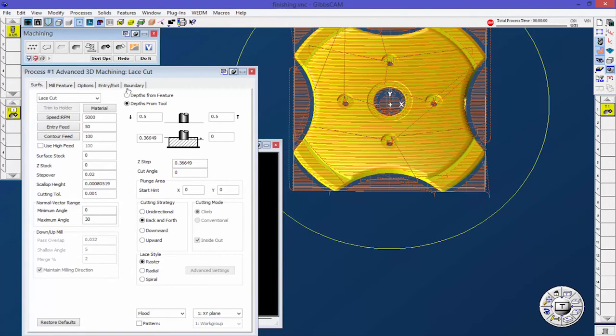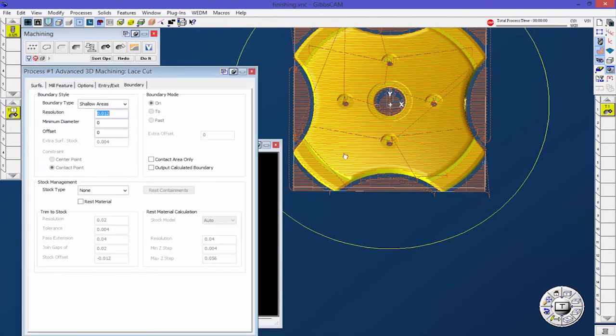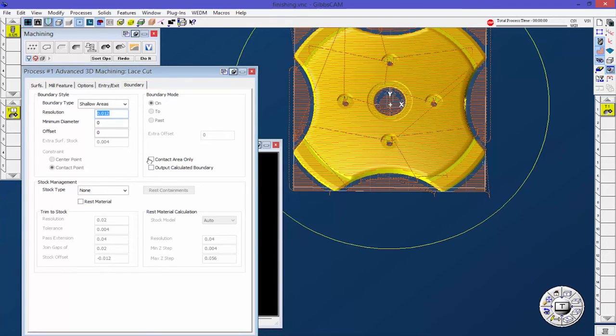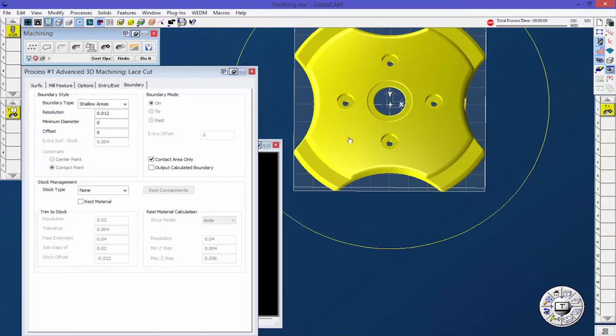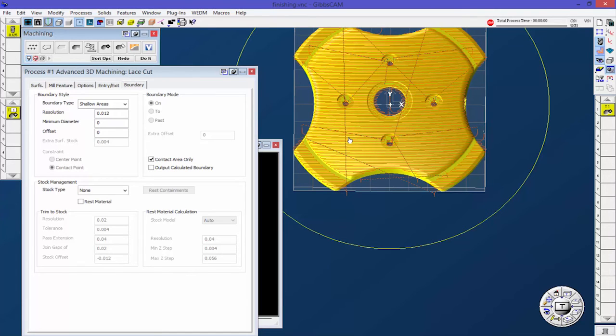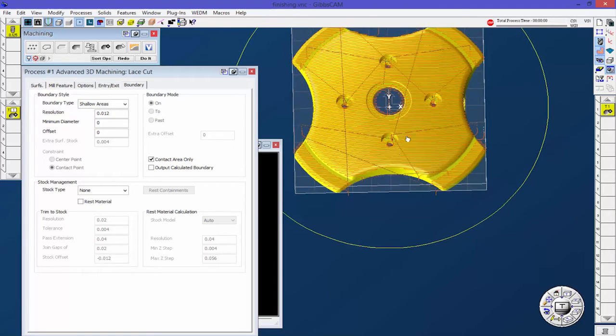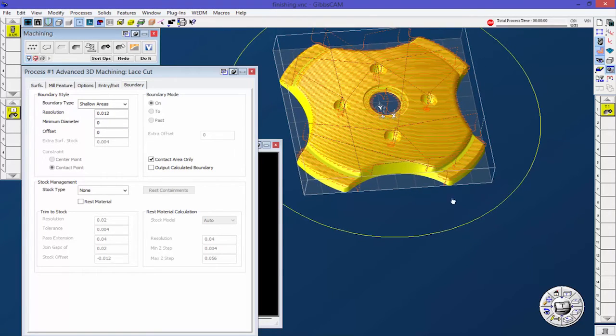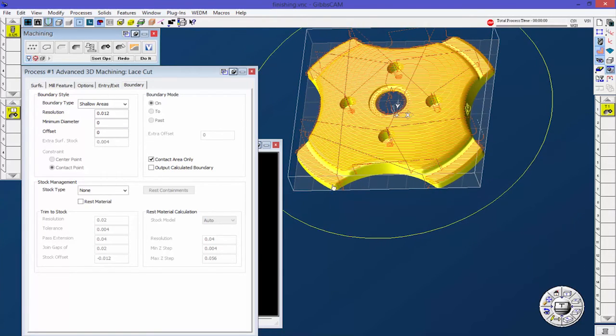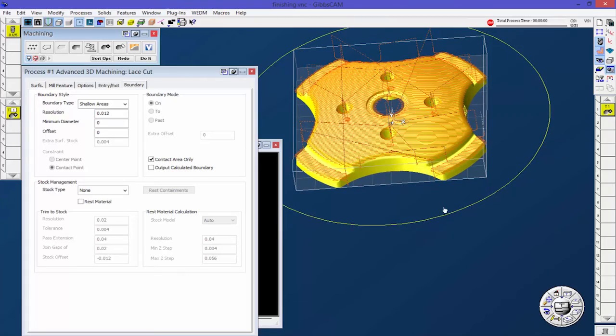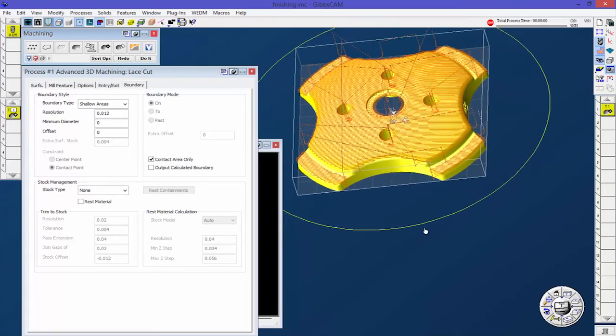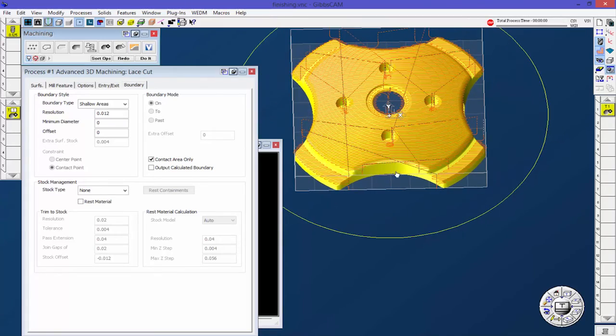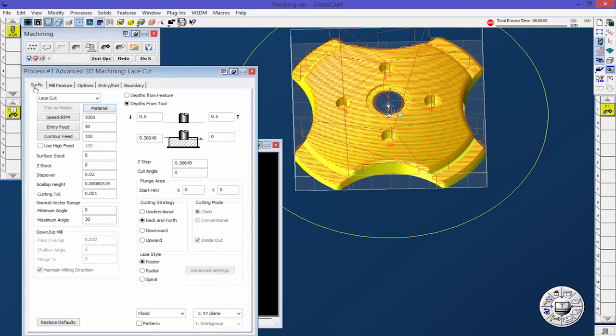Let's go ahead and change that boundary. I don't want it to do out here, I don't want to do in the middle. Let's just do contact areas only and hit redo. This is a good example of tweaking a toolpath to make sure that you don't get any extra tool movement. If you want to just machine surfaces that are horizontal or near horizontal, that's shallow area and then defining it again over here in the surfaces tab, your normal vector range.